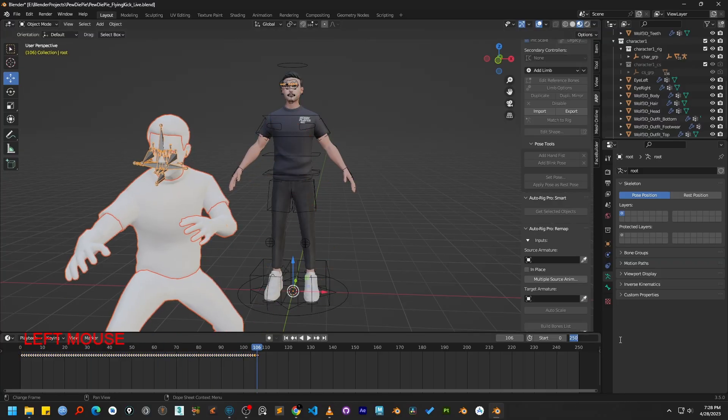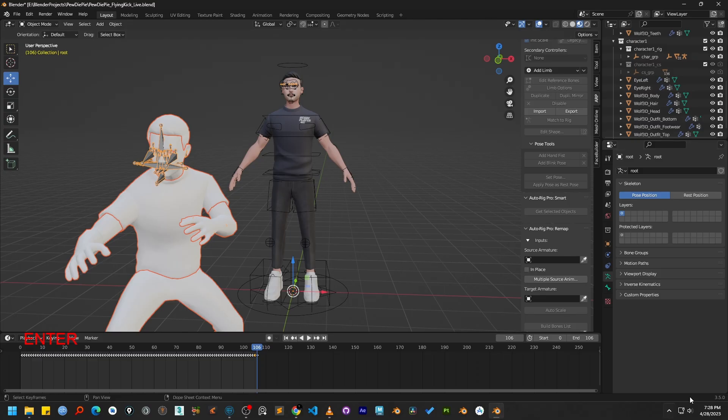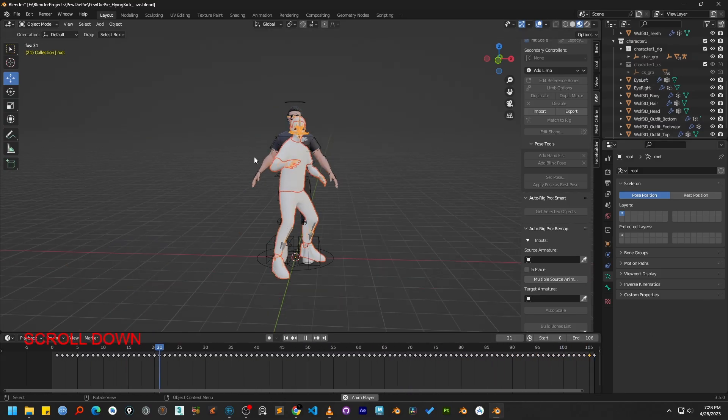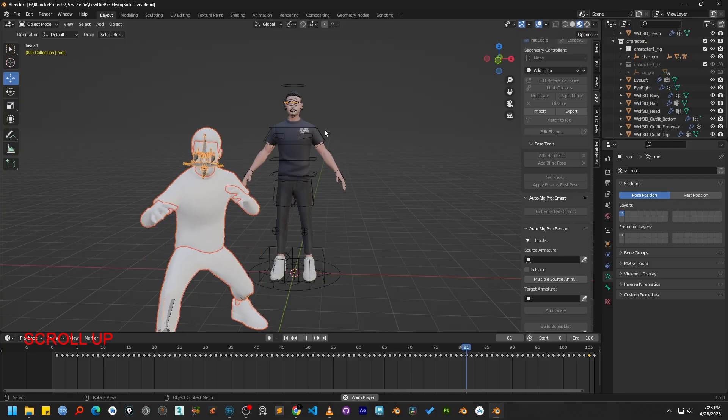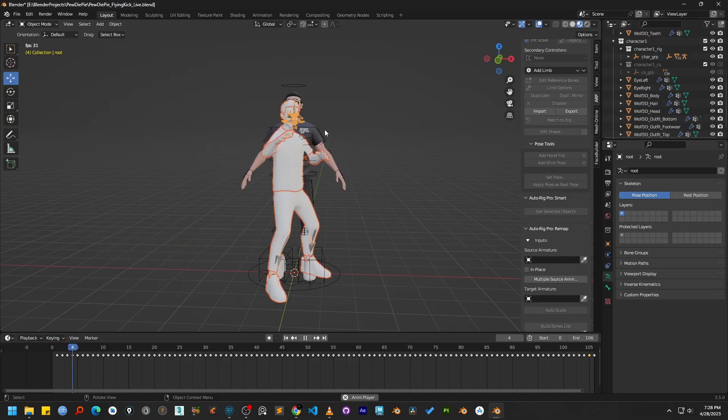The next step is to adjust the start and end frame of our timeline to match the animation length. Okay, great. If I now press play, you'll see that the animation is working correctly.